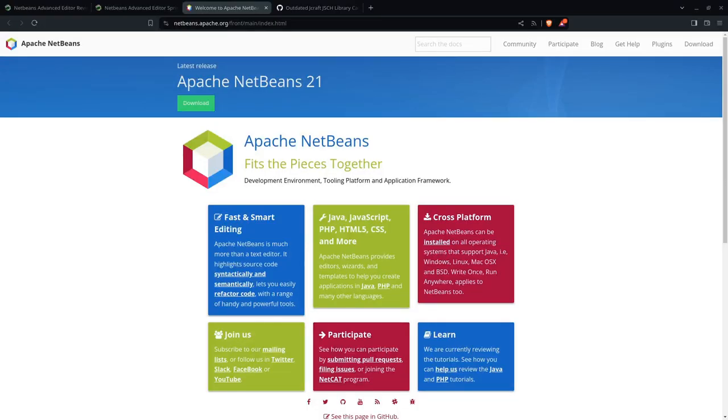Apache NetBeans is a free, cross-platform, open-source IDE available at netbeans.apache.org.